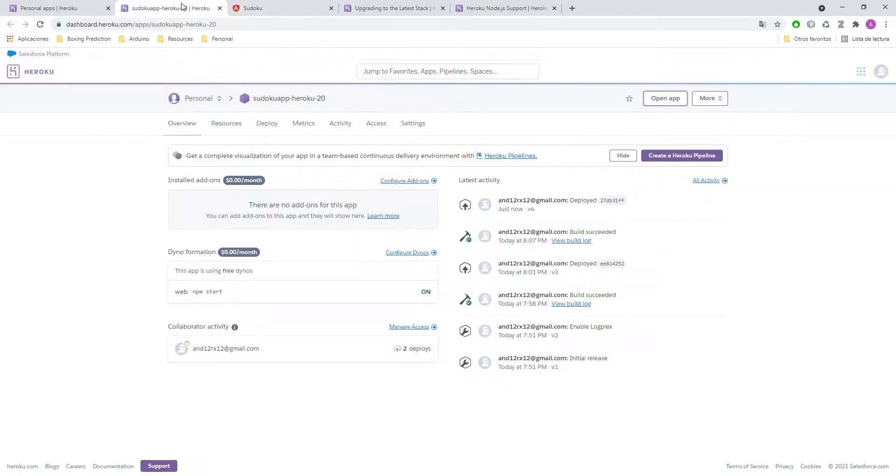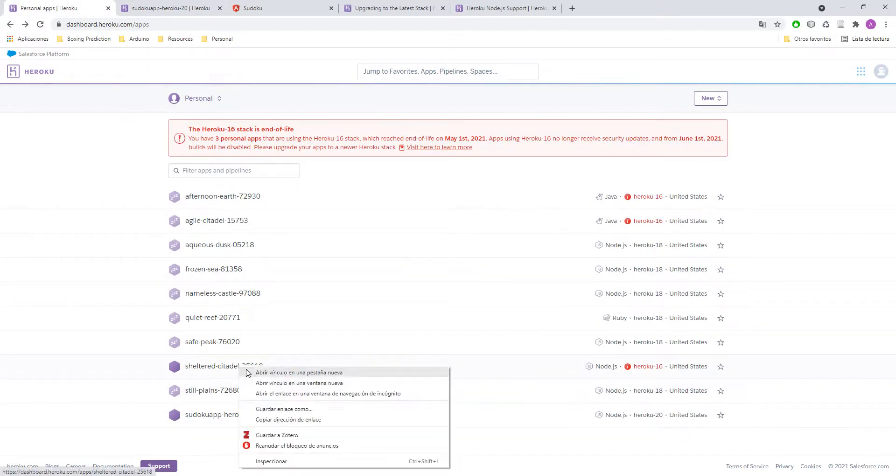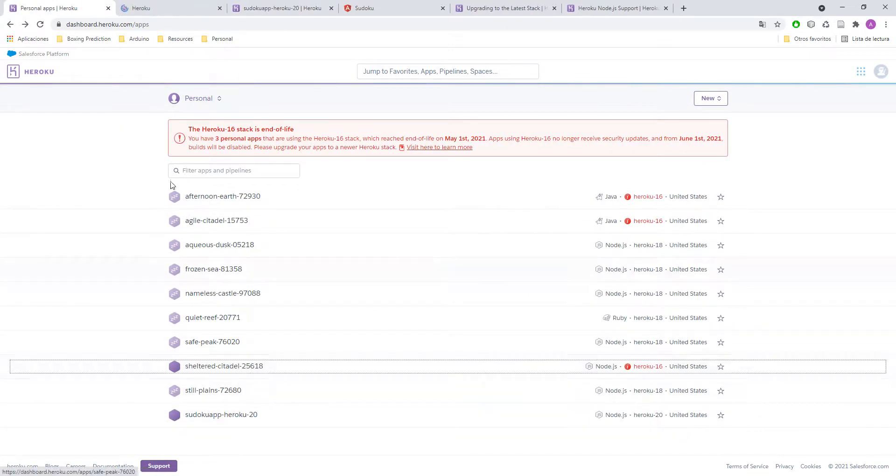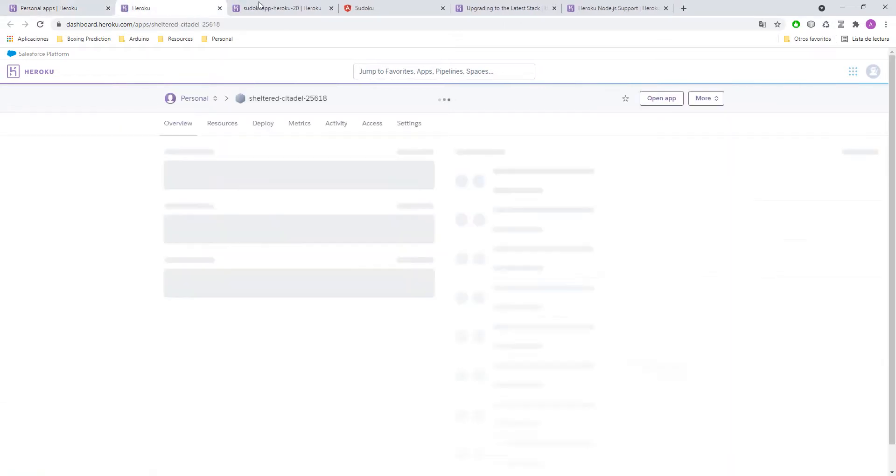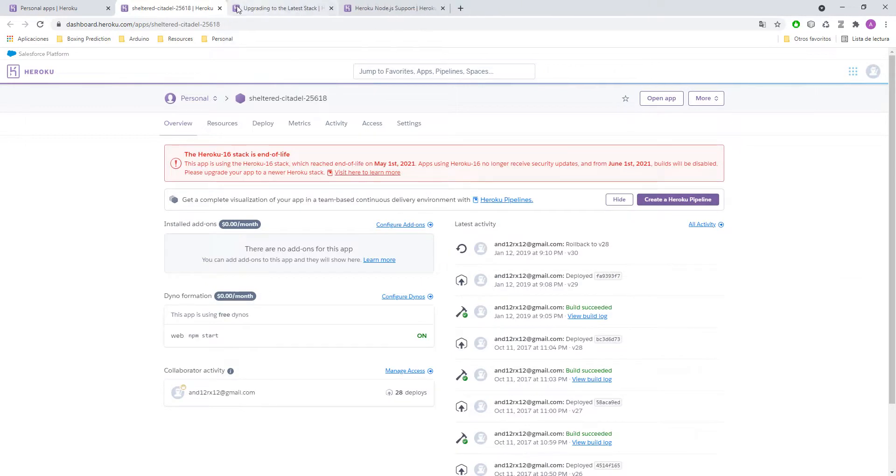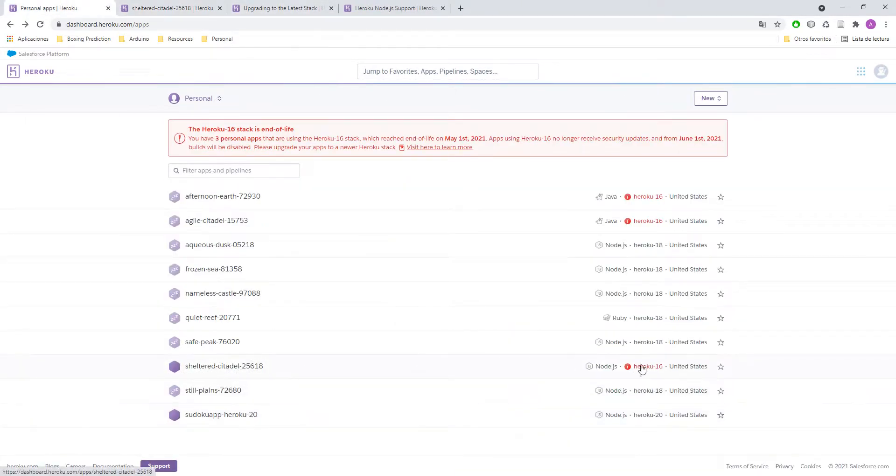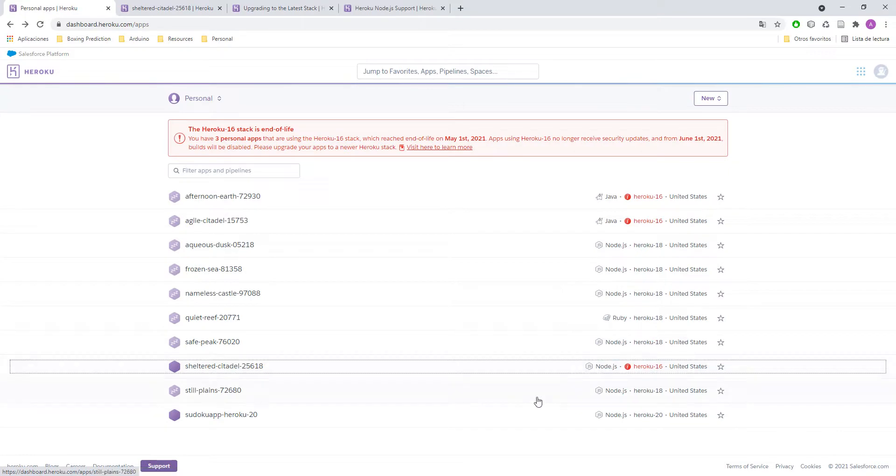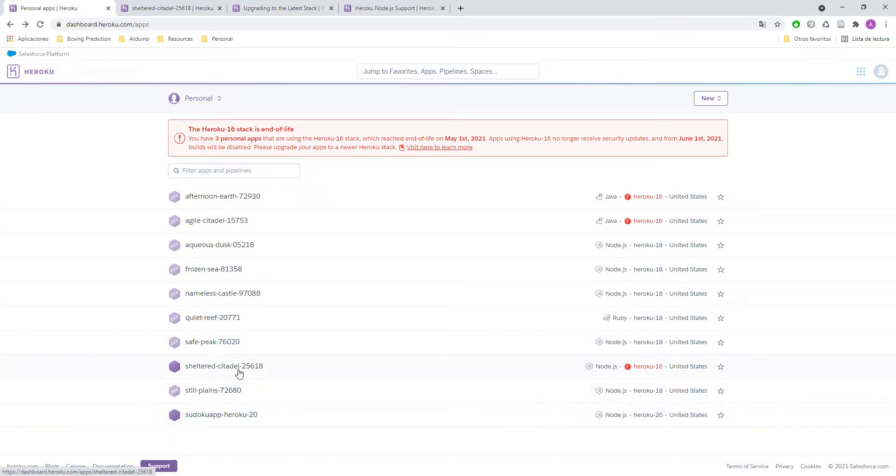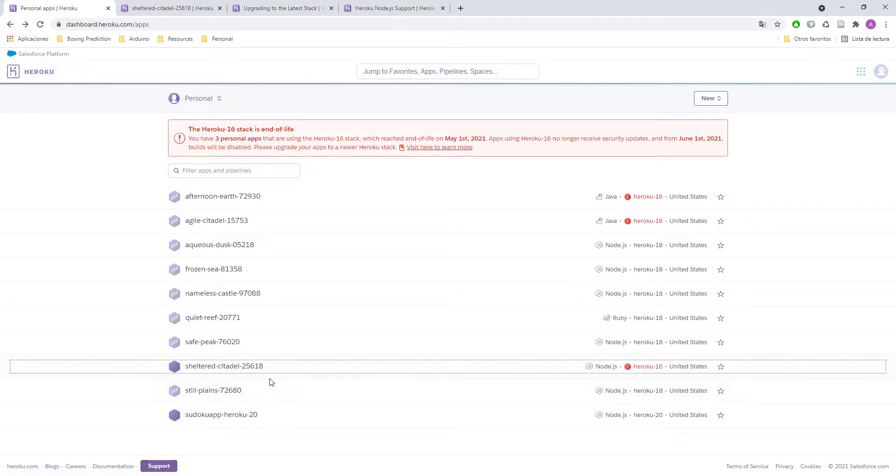But we haven't migrated the original, right? The one with the issue. This one. So let's do that. I mean, you solve the problem just with this. But in order to not have duplicates, we are going to try to fix the original. So let's do that.